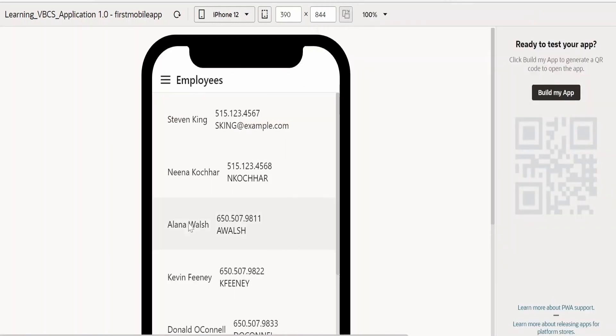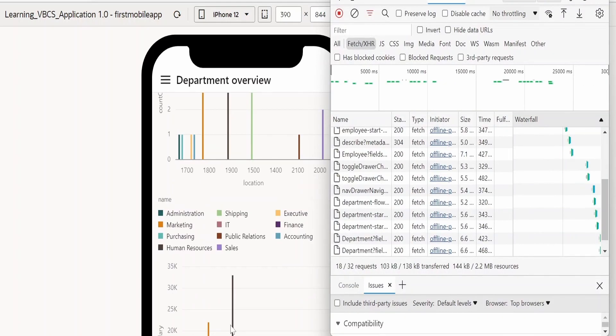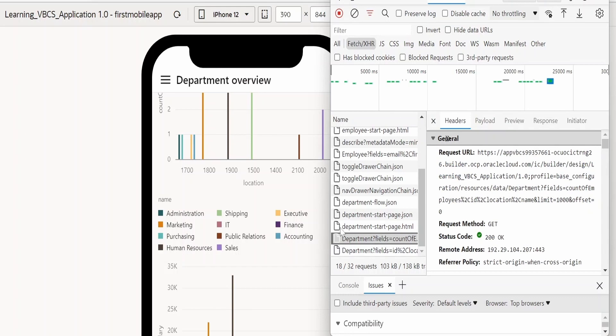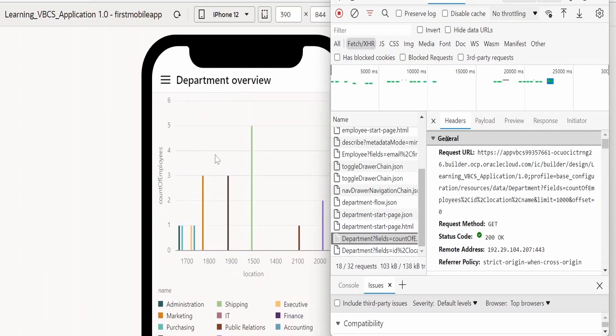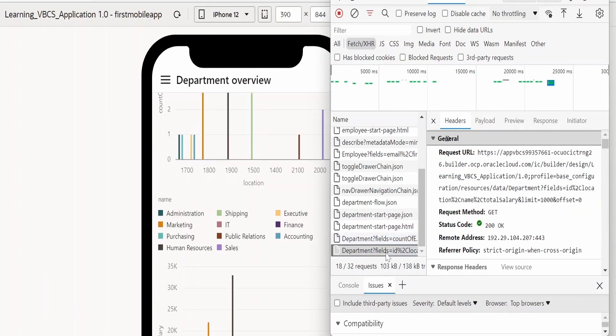Now here if you see, it has made two calls in order to fetch the department details. Our bar chart is getting populated from the same business object and with the same data.